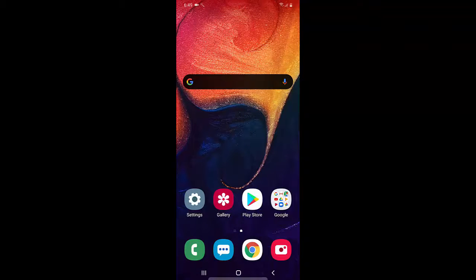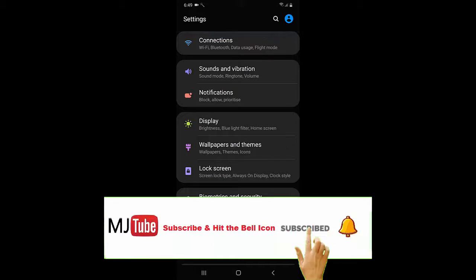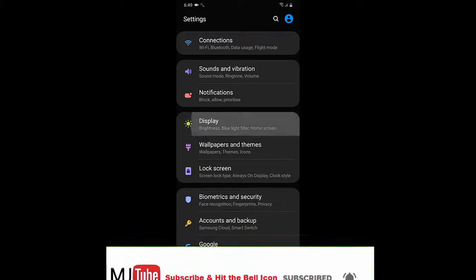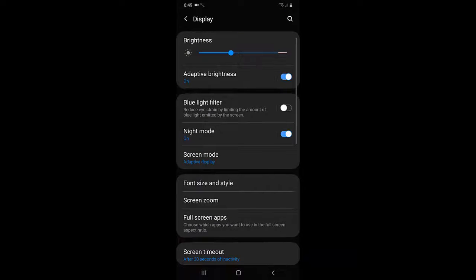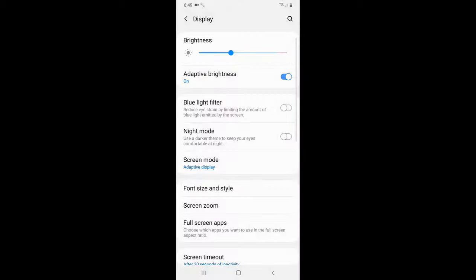So if you don't like this one, you can easily revert to your original option by going to display and just turn off this night mode. That's it. Simple.